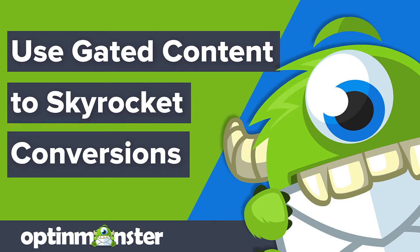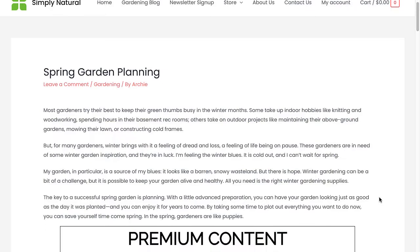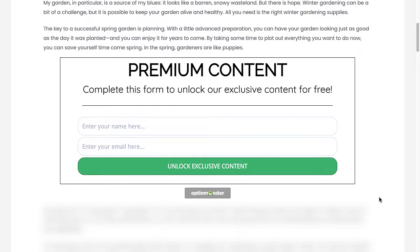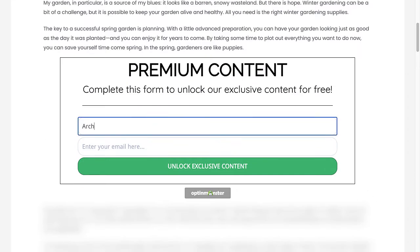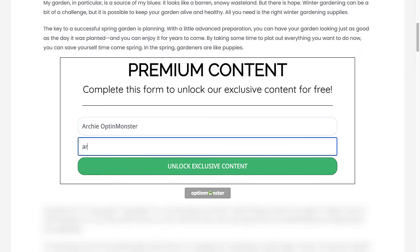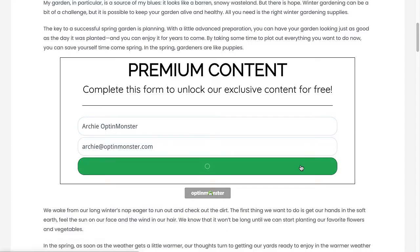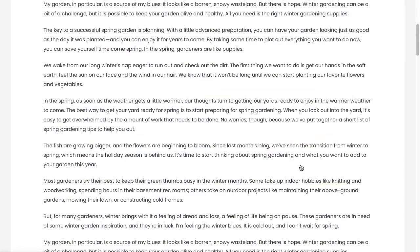Hello and welcome to OptinMonster. Gated content is one of the best ways to boost conversions. That's because when you lock valuable content, you're giving your site visitors an incentive to subscribe. In this video, I'll show you how to use OptinMonster's content lock feature to skyrocket your engagement and conversions.